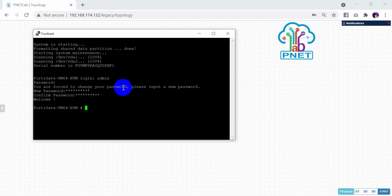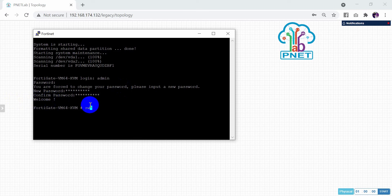Now it will say welcome. You need to check the configuration using the command: show system interface.